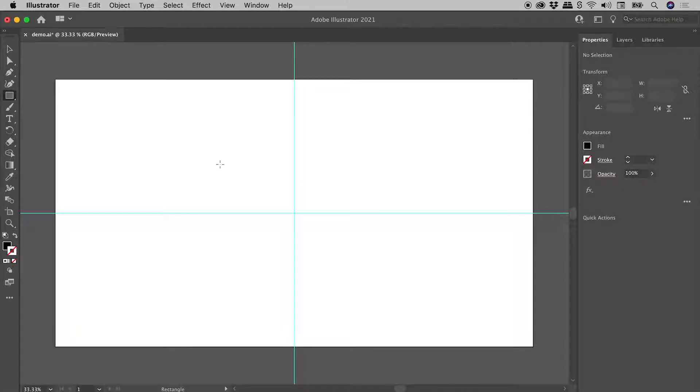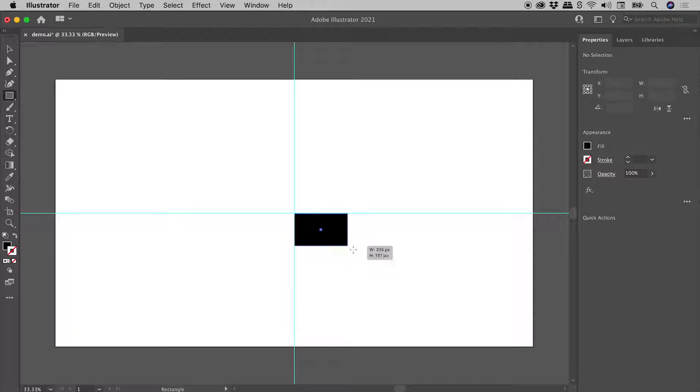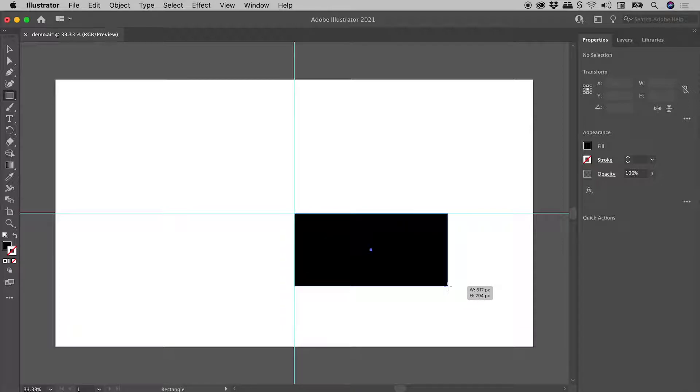I have the rectangle tool selected here in Illustrator. Where these two guides meet, I'm just going to click and drag to create a shape.